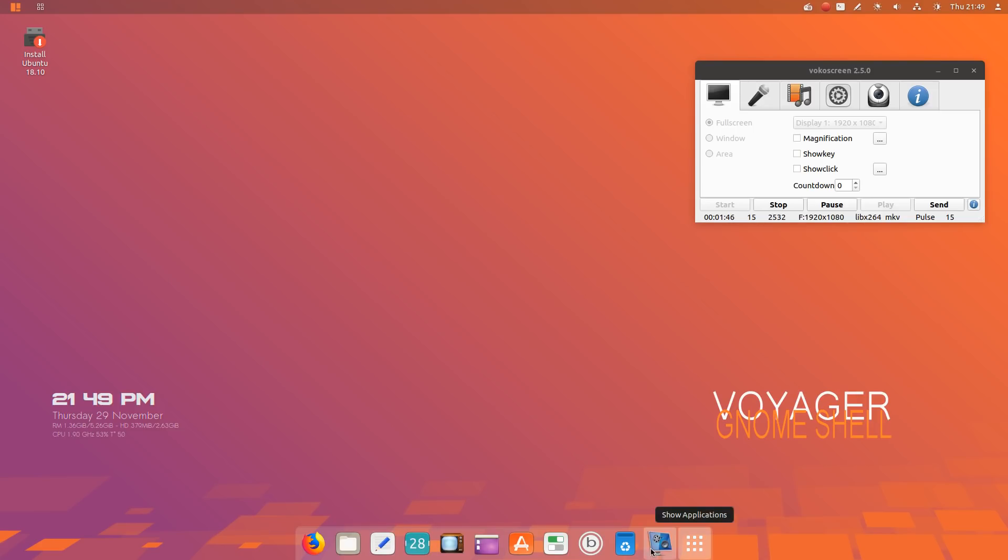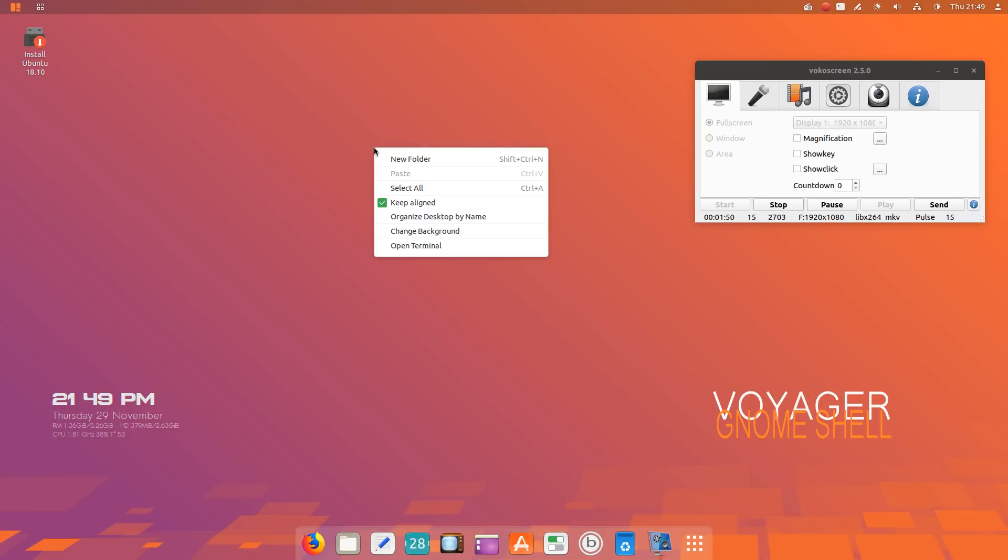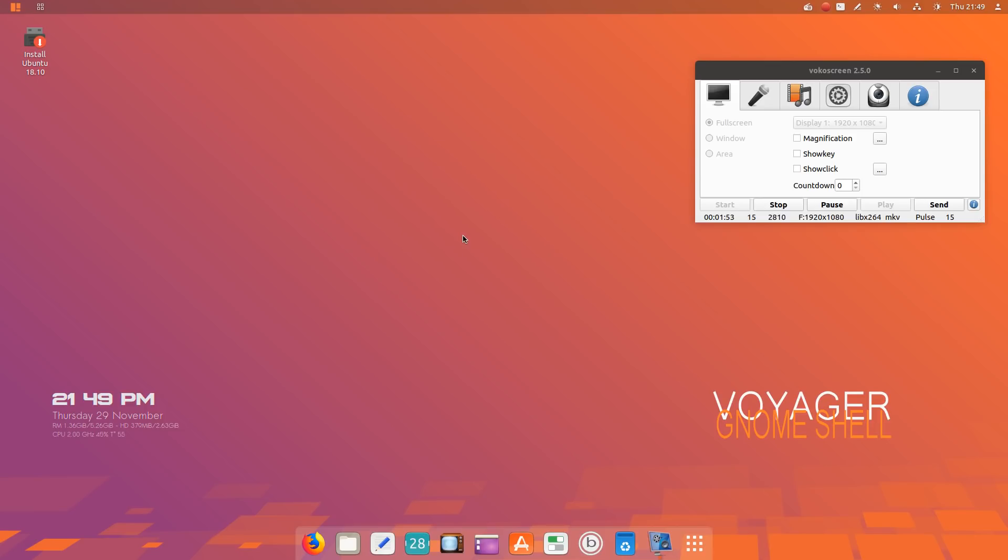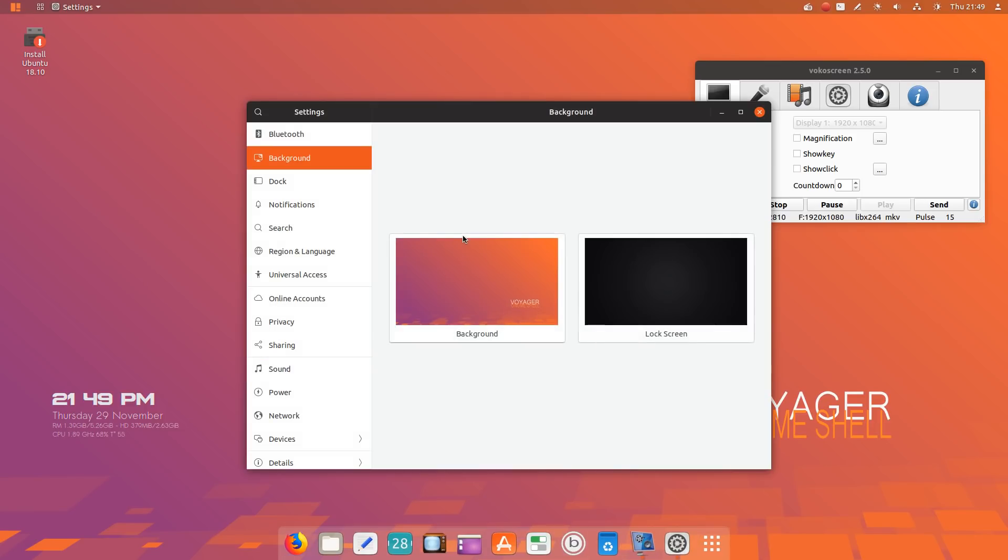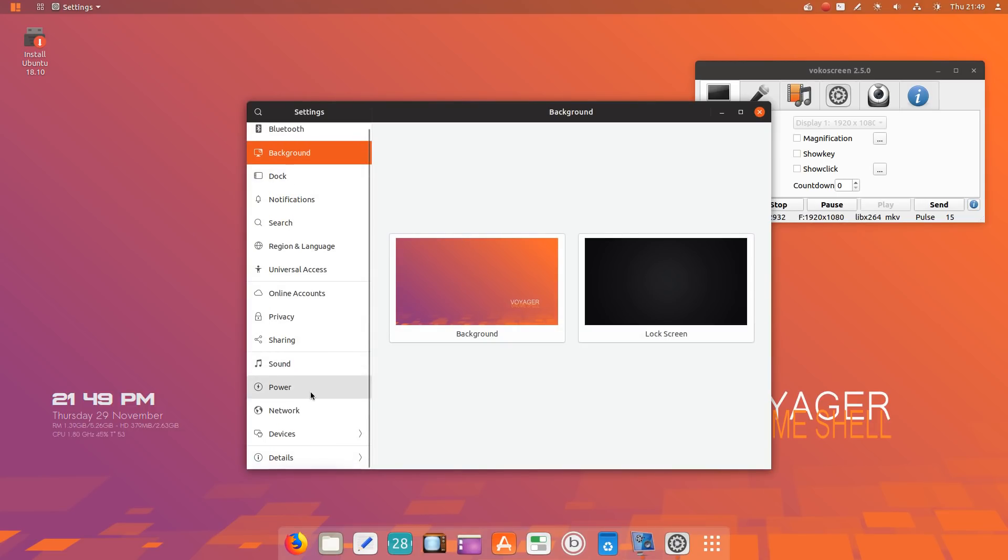If you right-click, the usual options appear. You can change backgrounds if you so choose. There are the settings here to the left. This is pretty much standard in Gnome Shell. Let's take a quick look at the wallpaper.